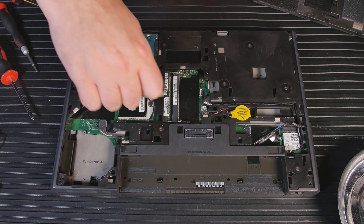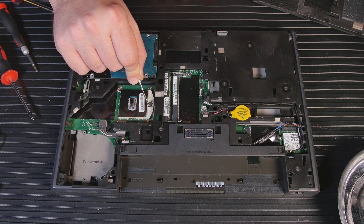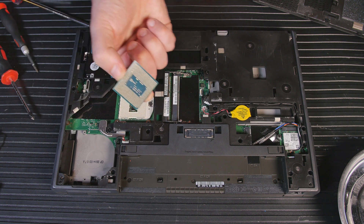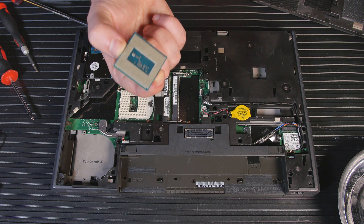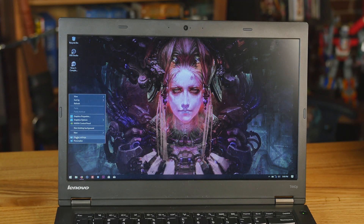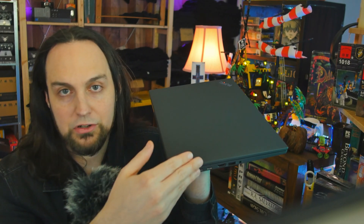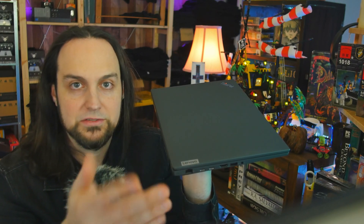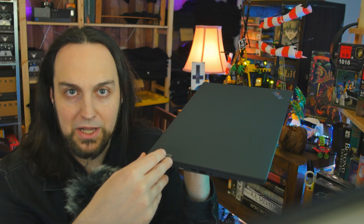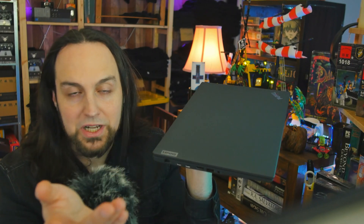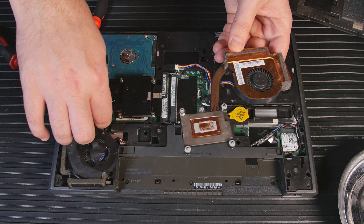The T440p was the last Lenovo laptop that was majorly upgradable — CPU, RAM, hard drives, the Wi-Fi card — you can upgrade all of that. If you're in the $300 to $400 price range and you don't mind a thicker laptop — you're not carrying it on your back all day, maybe putting it in your car, or you don't travel much — it's still an amazing laptop. This new T14 was $1,200 on a Black Friday sale, which is about 2.5 times the price. For most people, I think the T440p is still a good laptop.